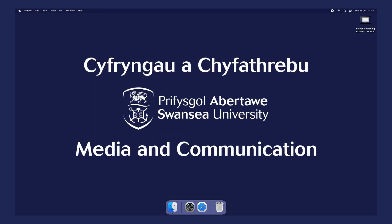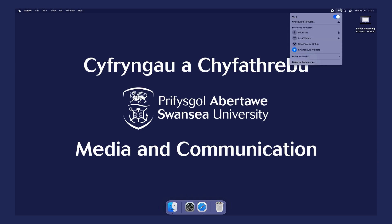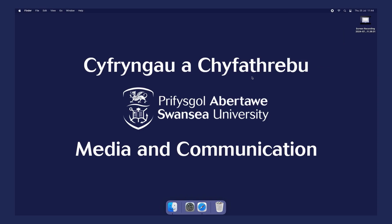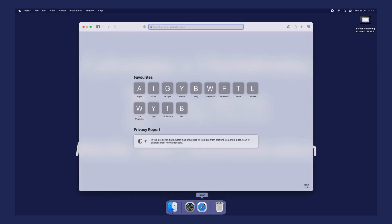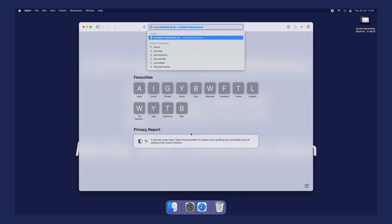Then go back to your Wi-Fi settings. You will need to connect to the visitor network to download the tool. Go to myuni.swansea.ac.uk and search for eduroam.